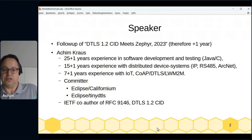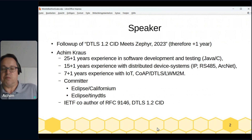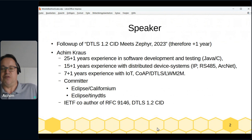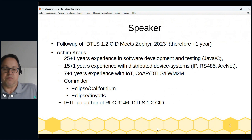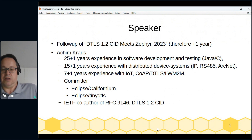I have 25 years of experience in software development and testing, 15-plus years with distributed systems, 7-plus years with IoT, CoAP, DTLS, and Lightweight M2M. I'm a committer in Eclipse Californium and the IETF co-author of RFC 9146.